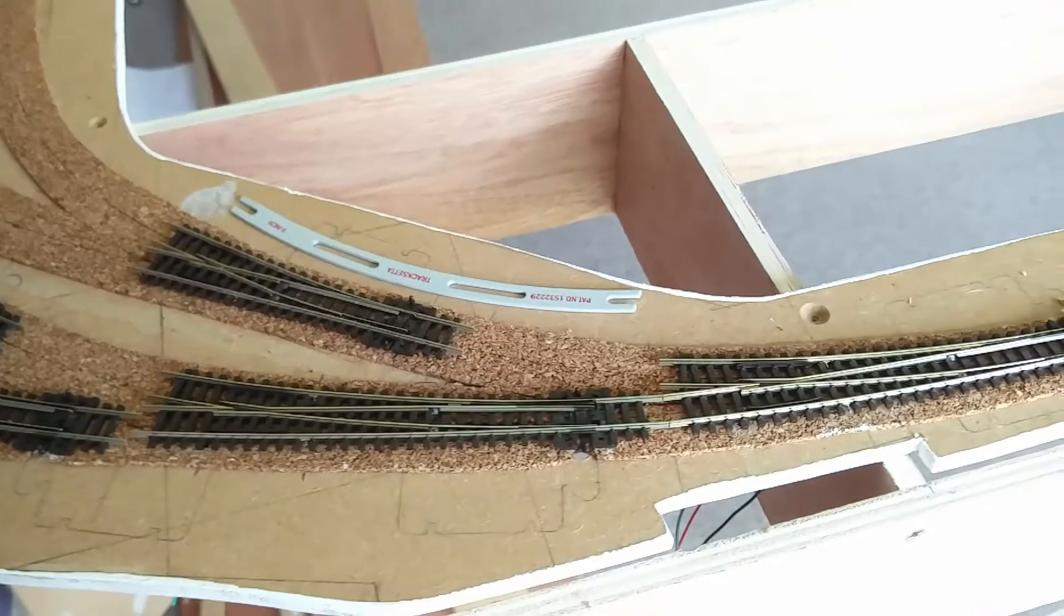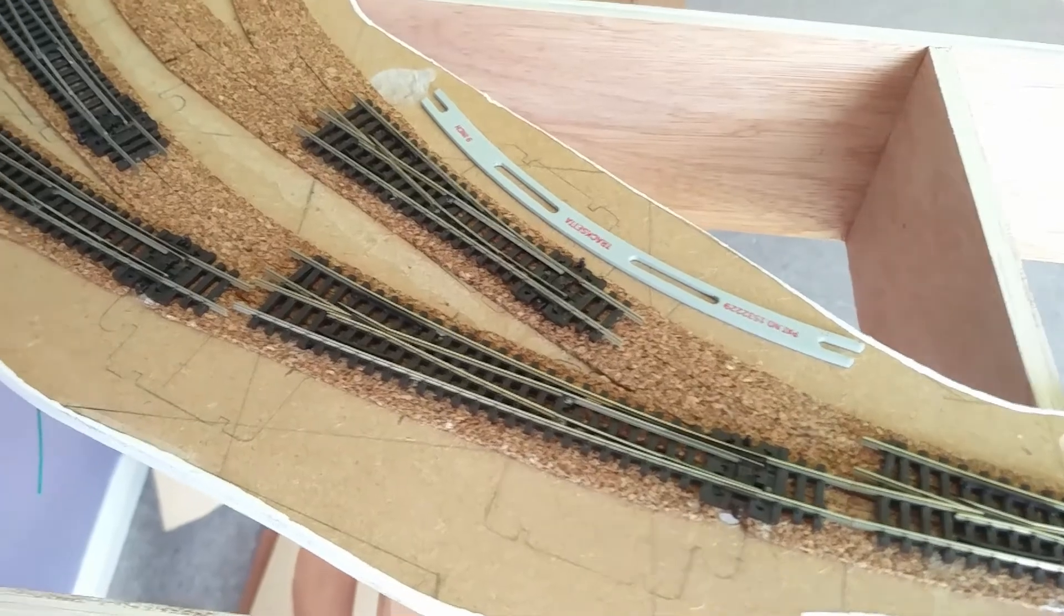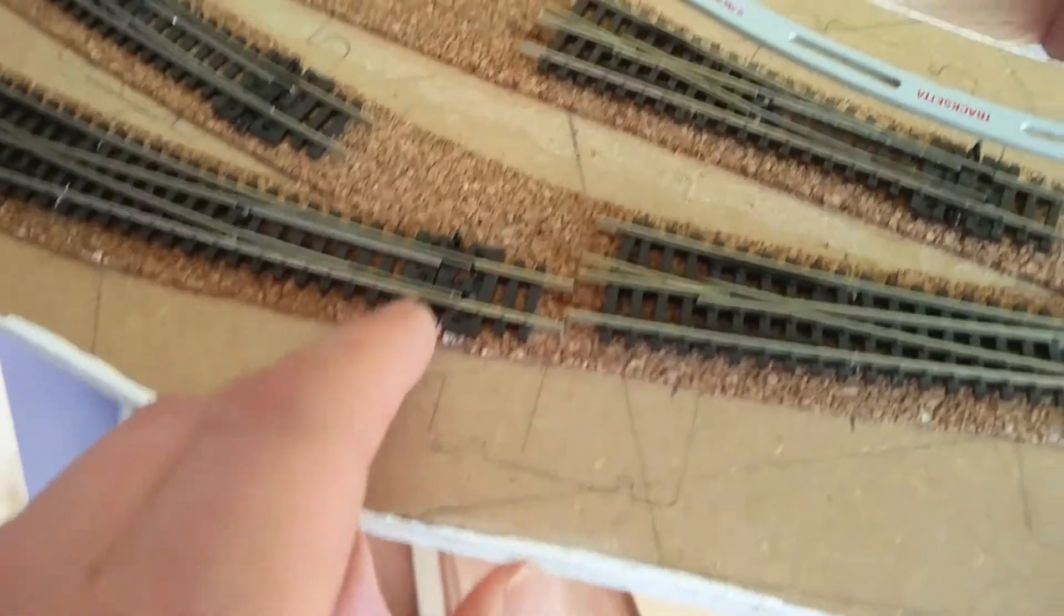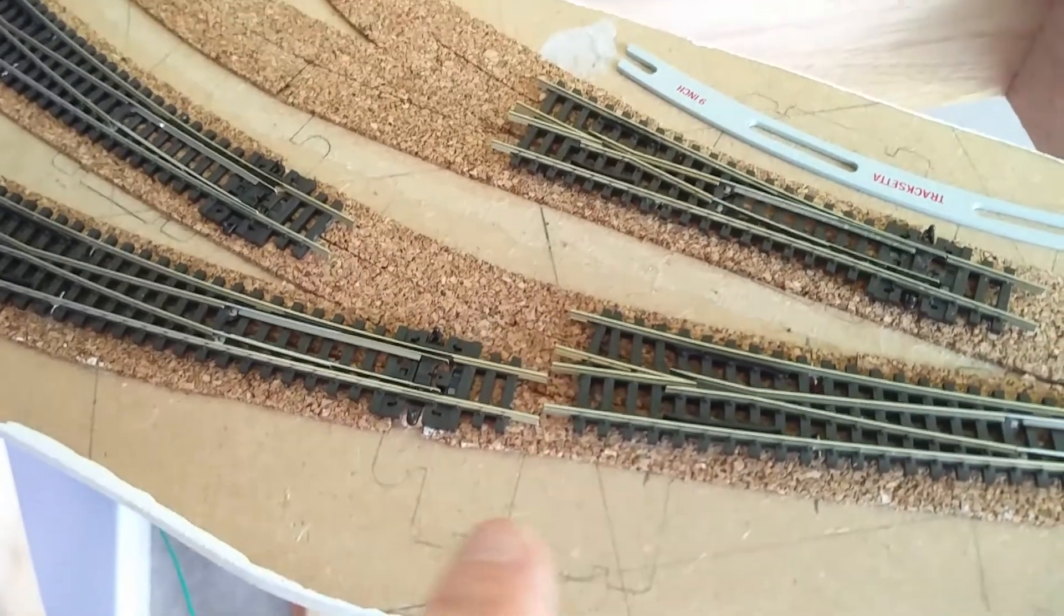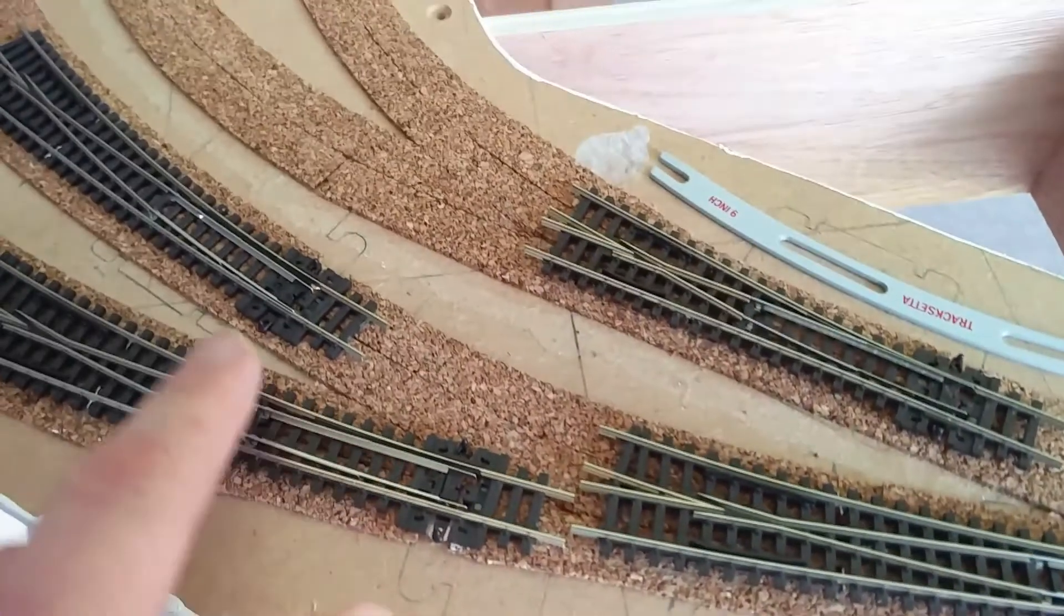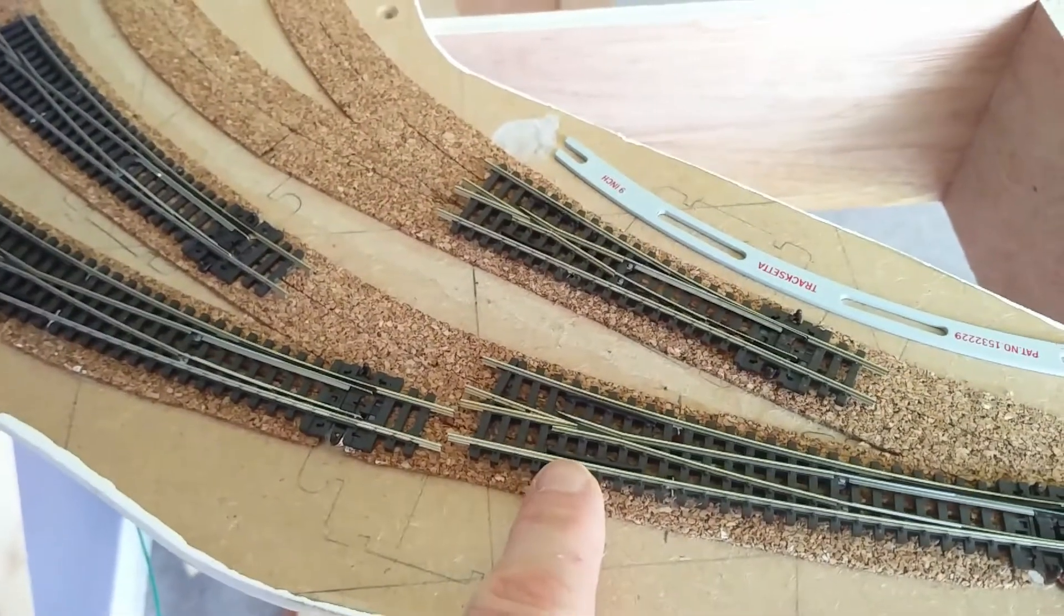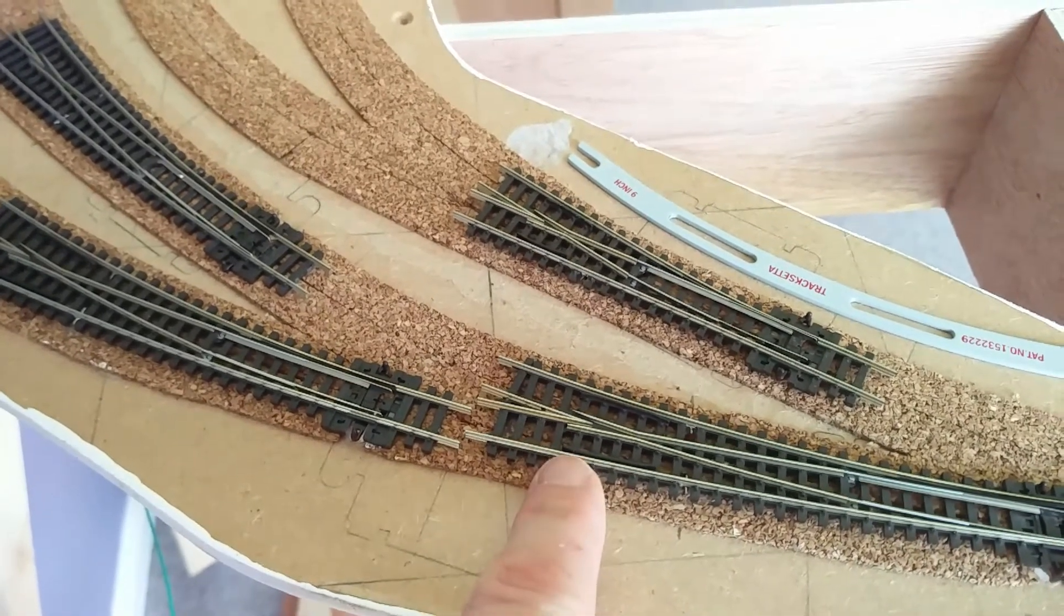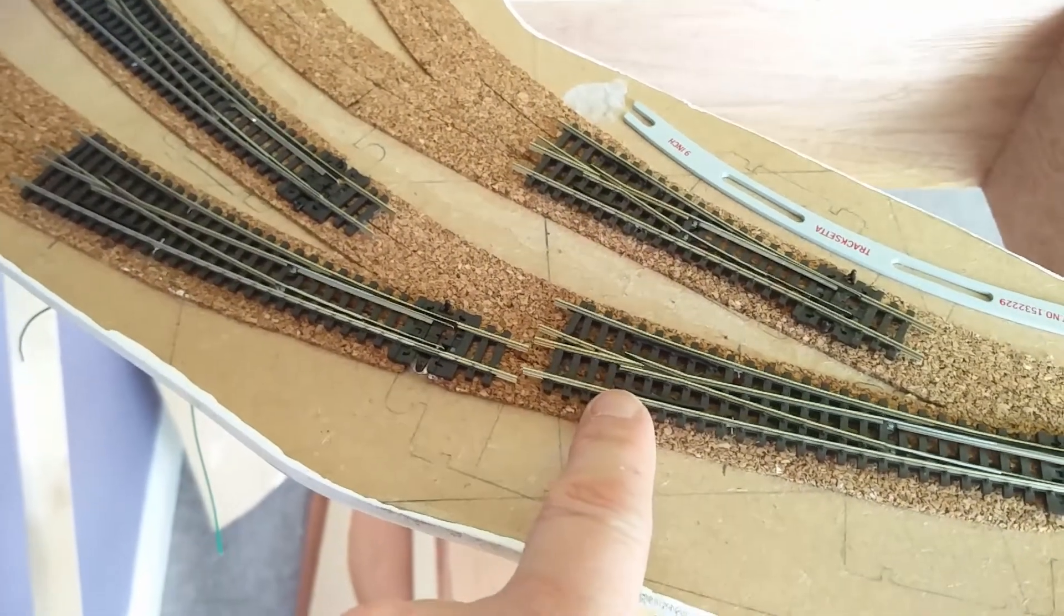However, what I didn't take into account when I drilled the holes is the position of the point motors underneath. And this one here in particular - I've chosen to put the point motor behind this point because I don't want it to clash with the motor for this point. But what it means is that the frog wire coming down from above for this point is going to be in the way. So I'm going to have to move that.